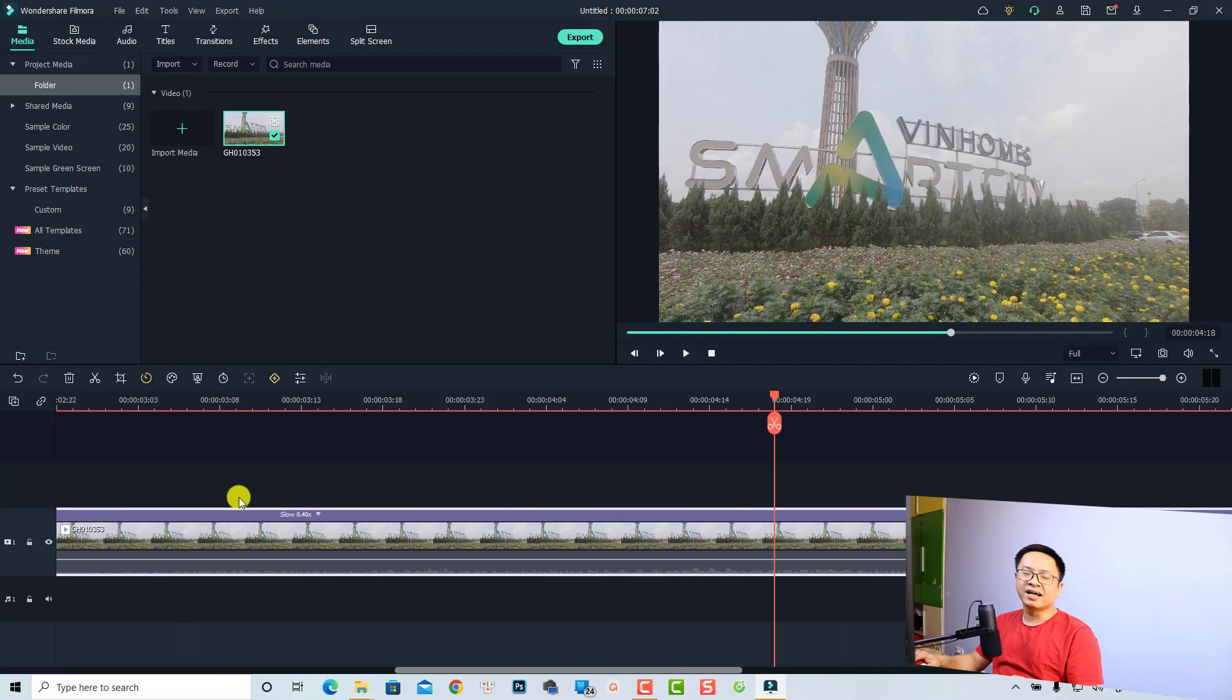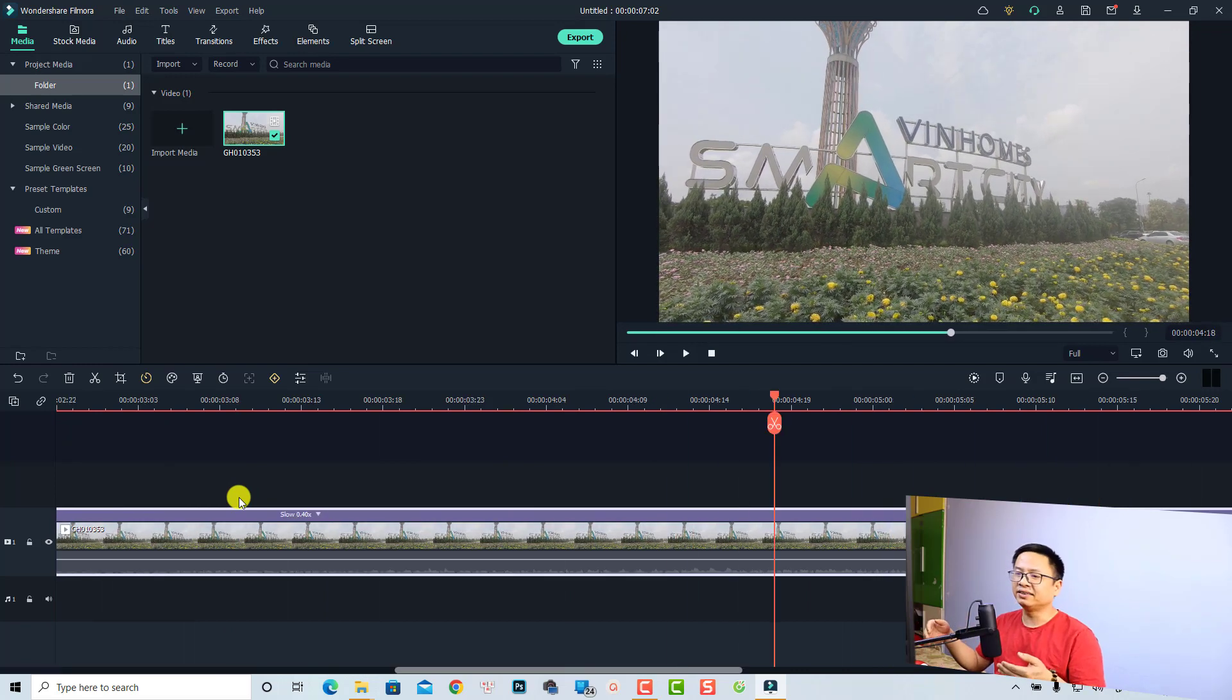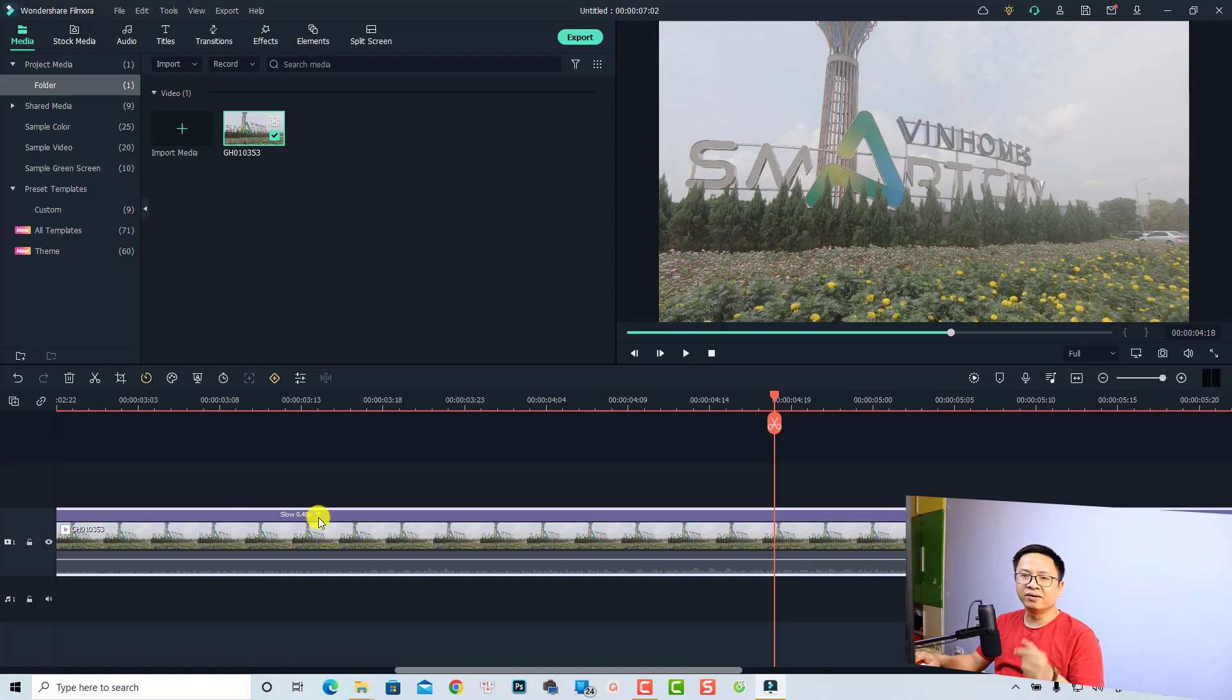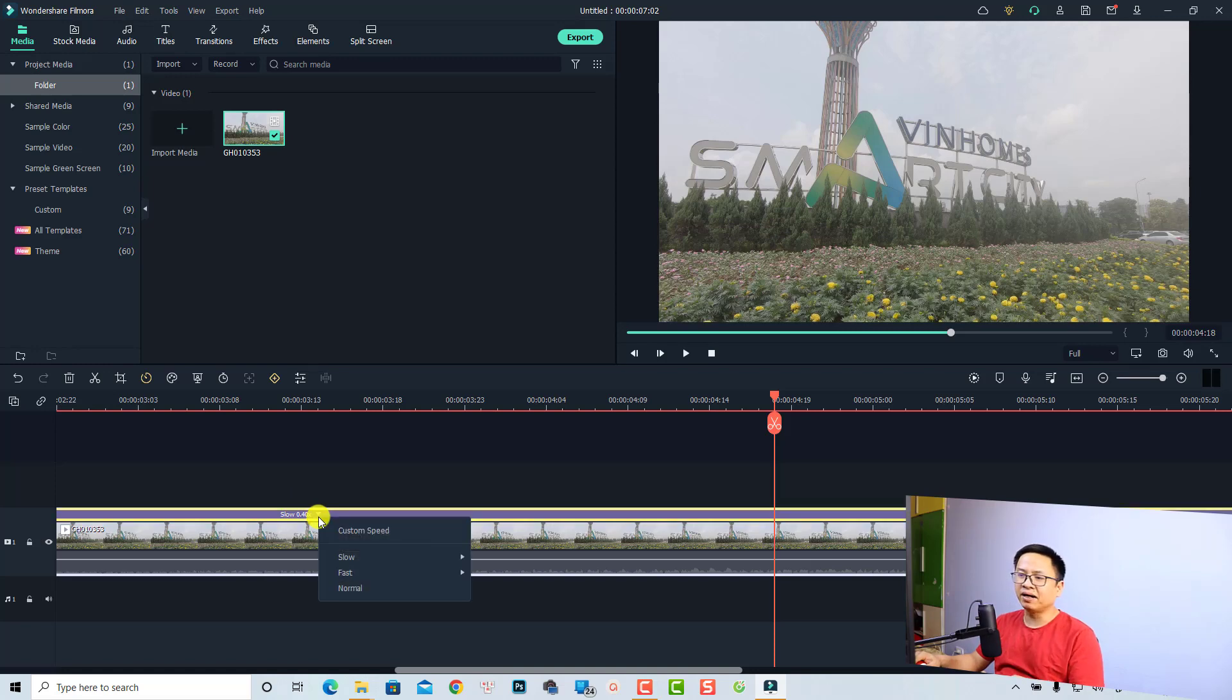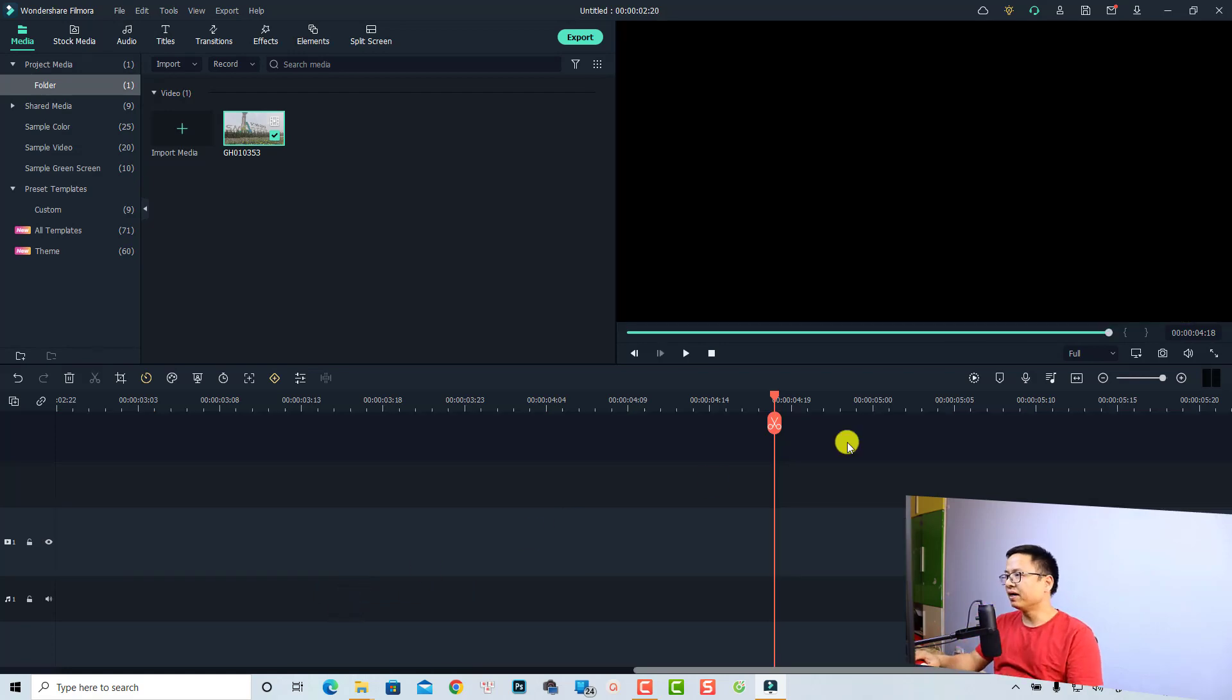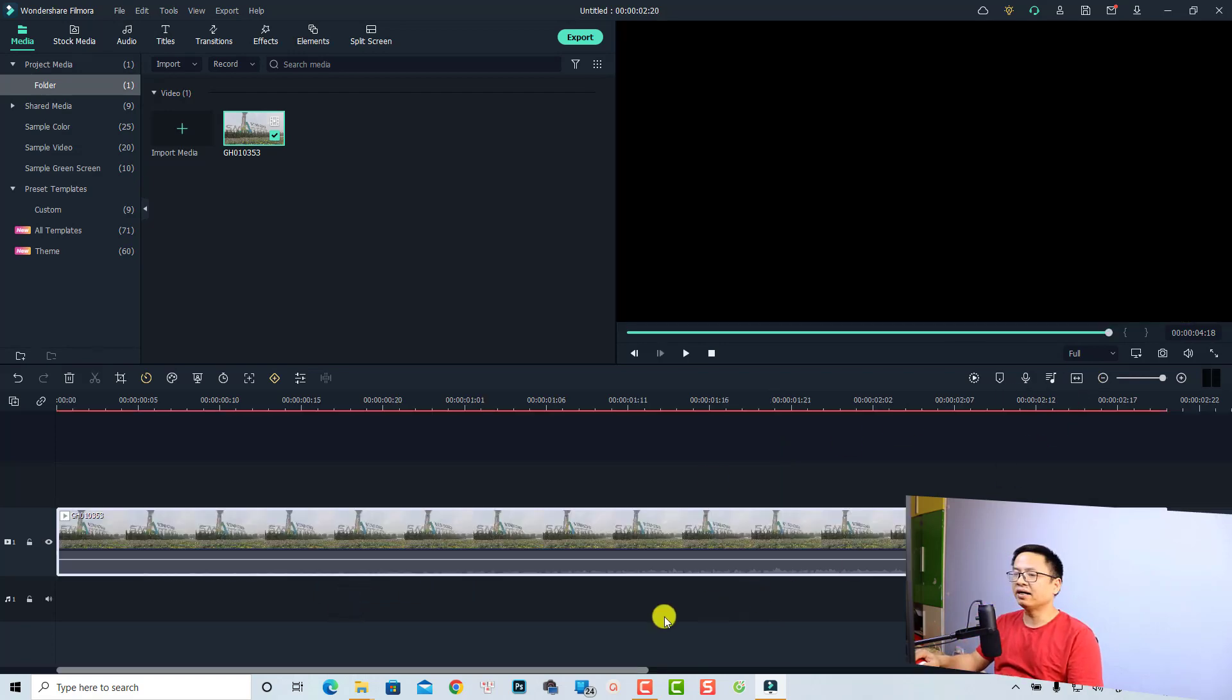can have a button right here on the clip at the timeline. Just click here and then you can select here Normal - it will go to normal speed. We can click this button again to view everything on the timeline. And it is a normal speed. So that is how to make a slow motion video with Filmora 11.